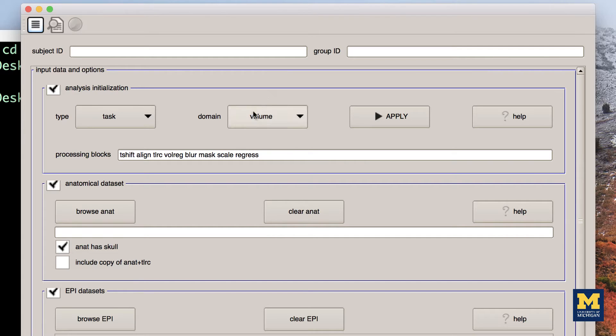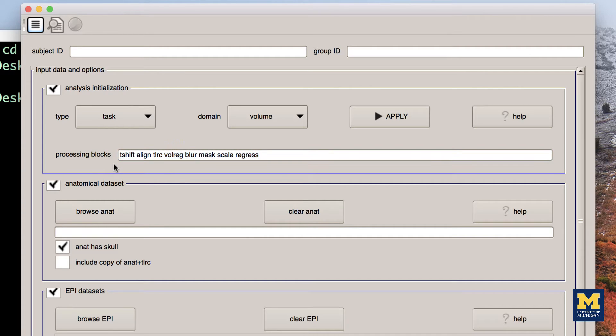The words in the field after Processing Blocks, T-Shift, Align, Tirek, Volreg, and so on, probably don't make sense to you right now. Our goal is to learn about what each of these words mean, what preprocessing step they correspond to, and why we do them.